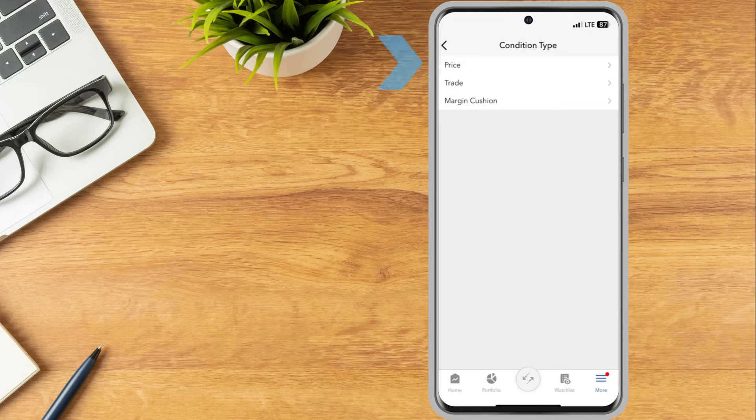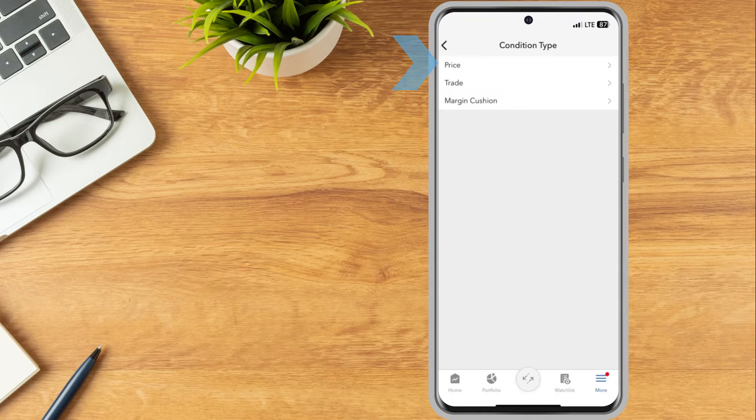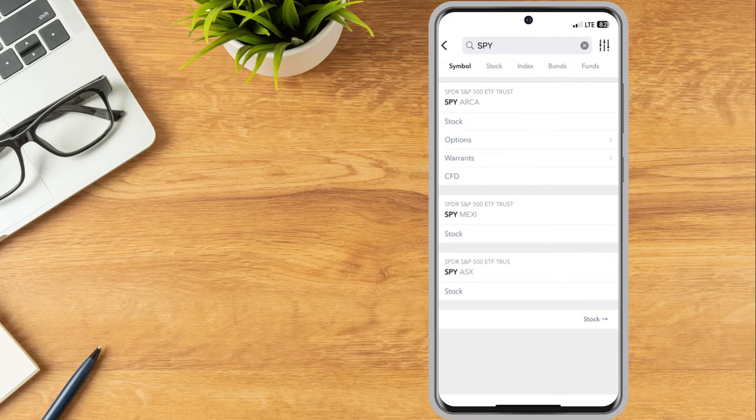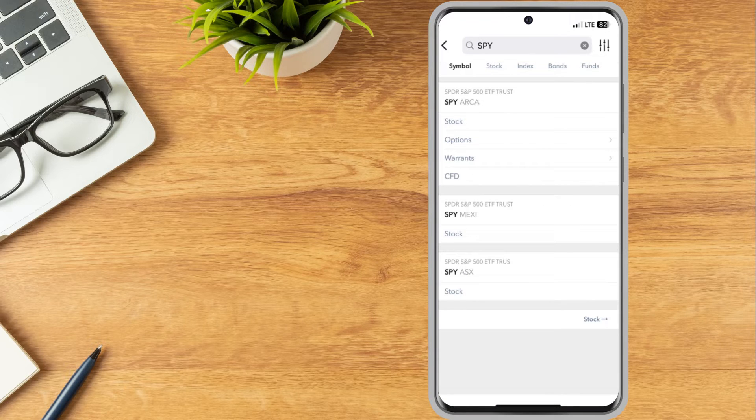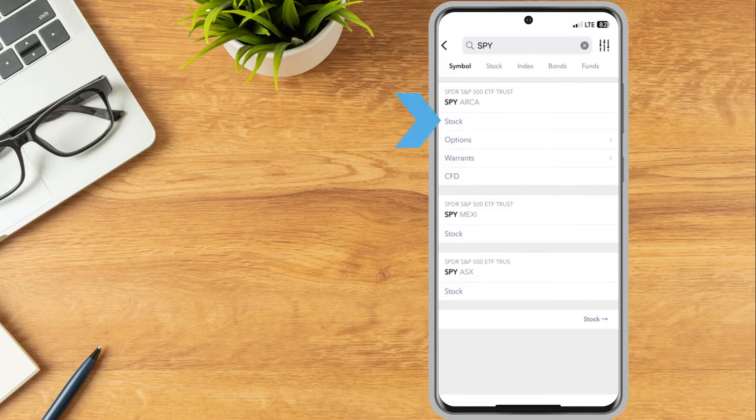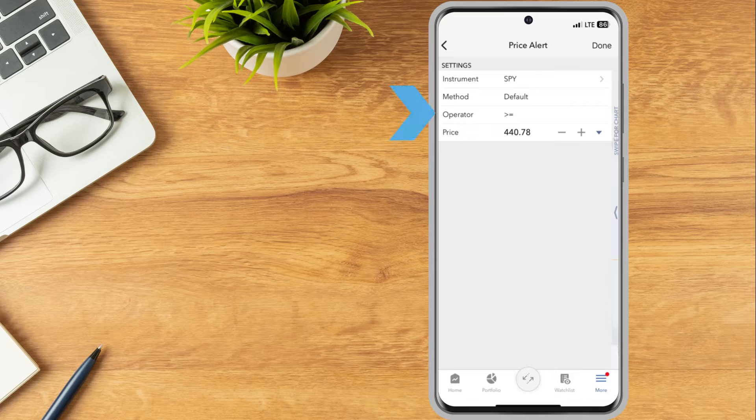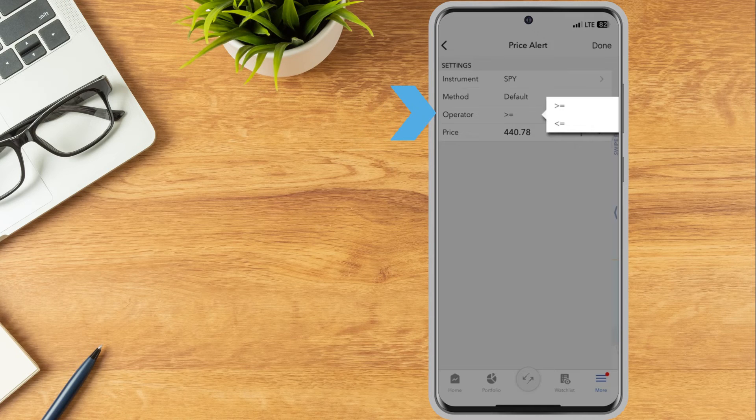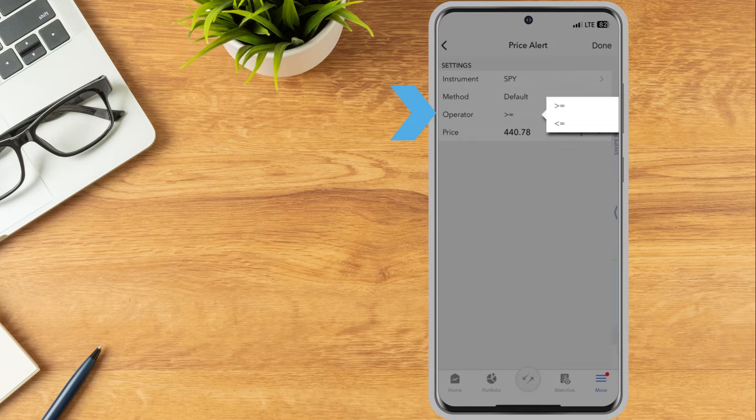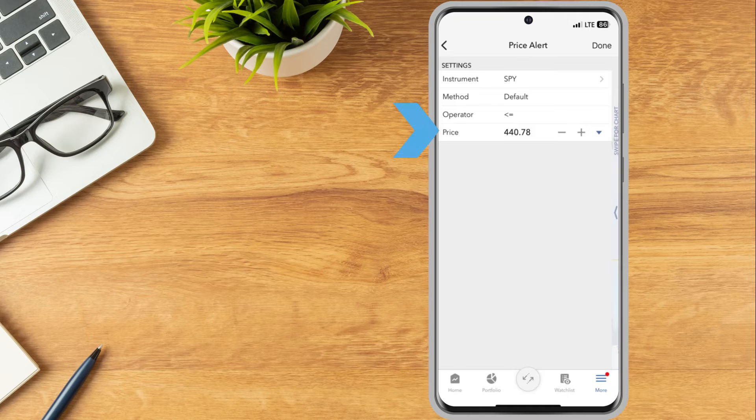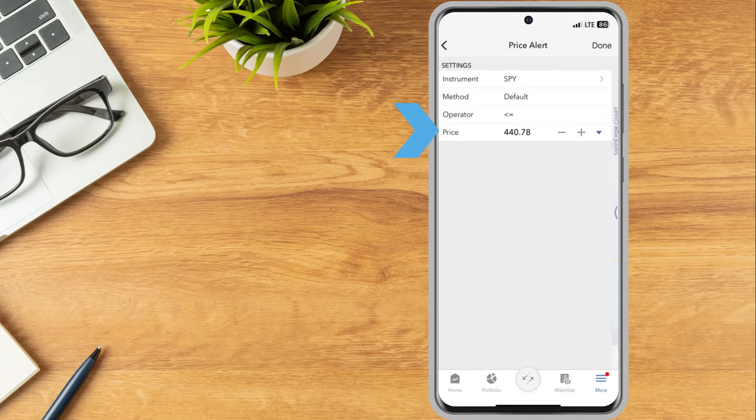The investor taps price, types SPY into the search bar, and taps stock. Next, the investor uses the operator field to select less than or equal to, and in the price field enters 425.